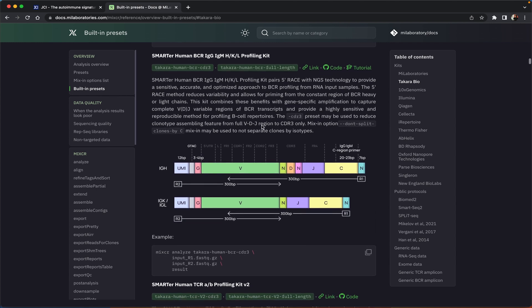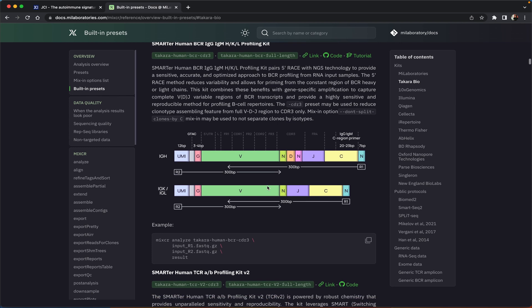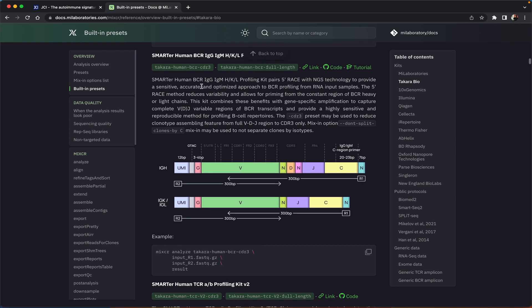Here's the short description of the preset. You can see a nice scheme of the cDNA library which explains its structure. We see the length of the UMI region, the length of the C gene-specific primer that we're going to trim, and up here we can see two preset names that we can use for analyzing the data.